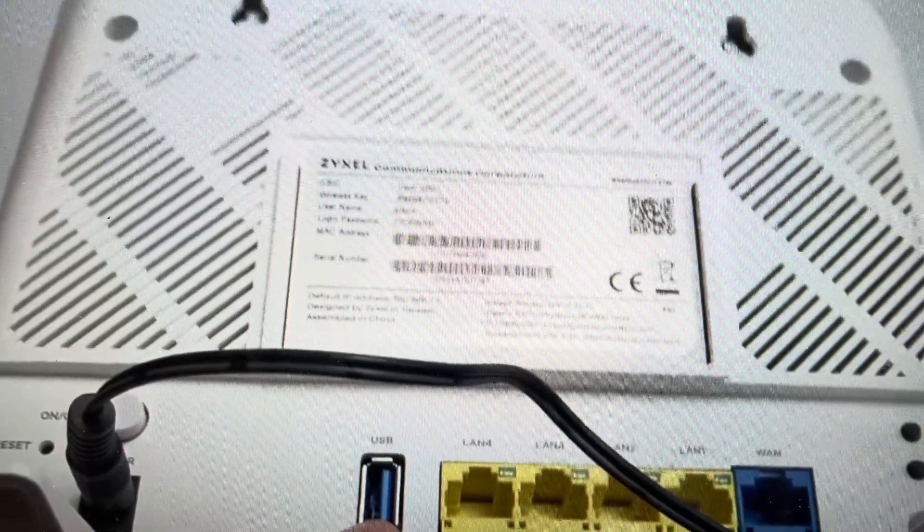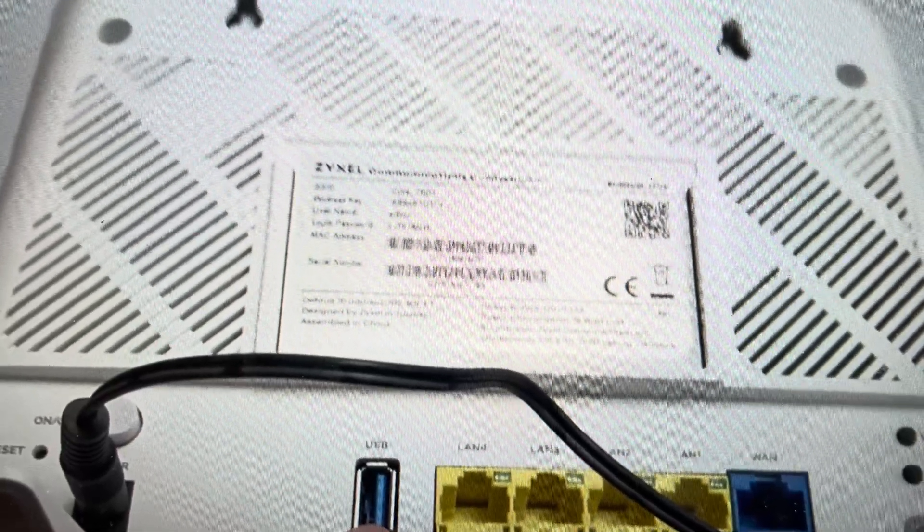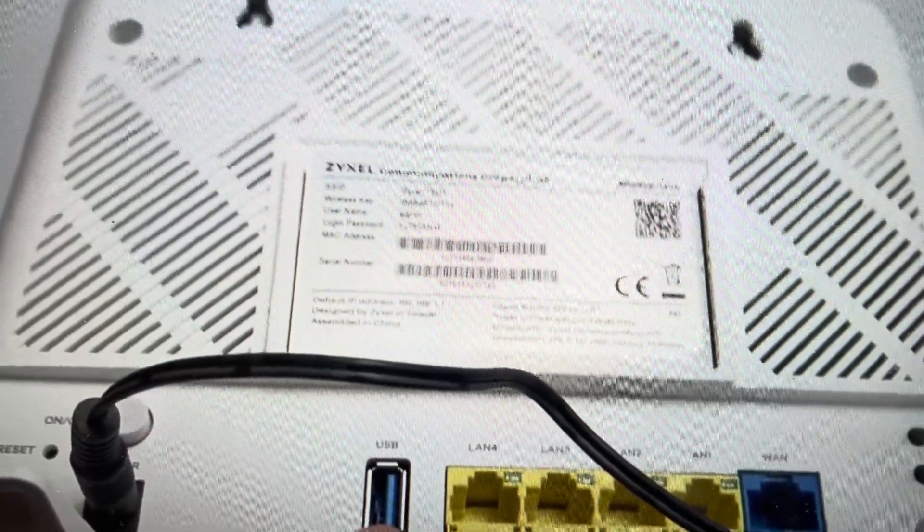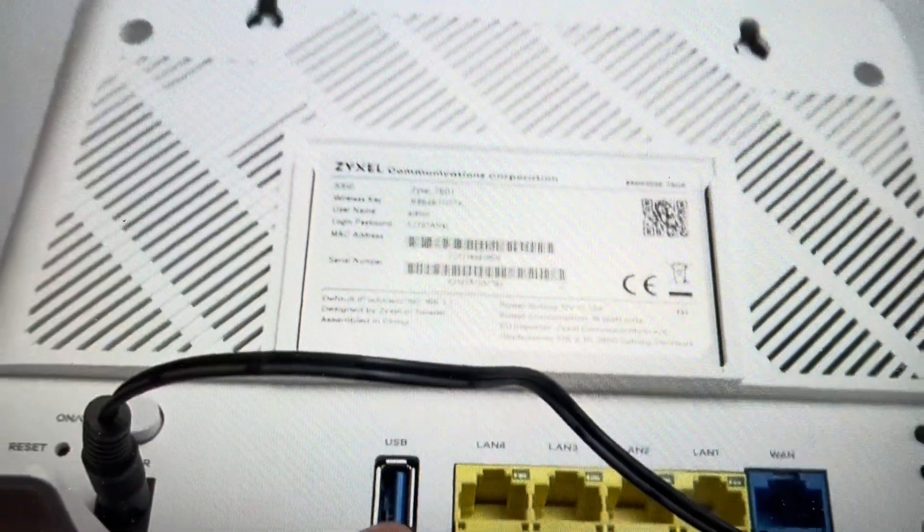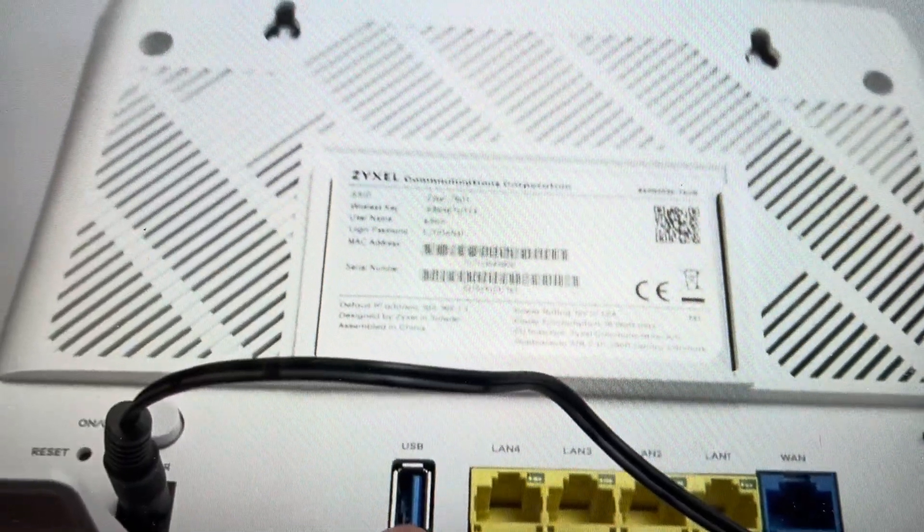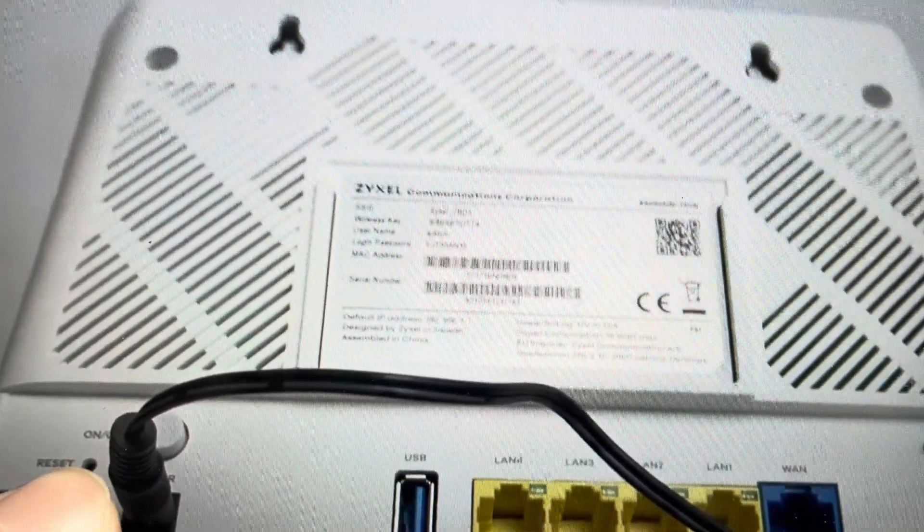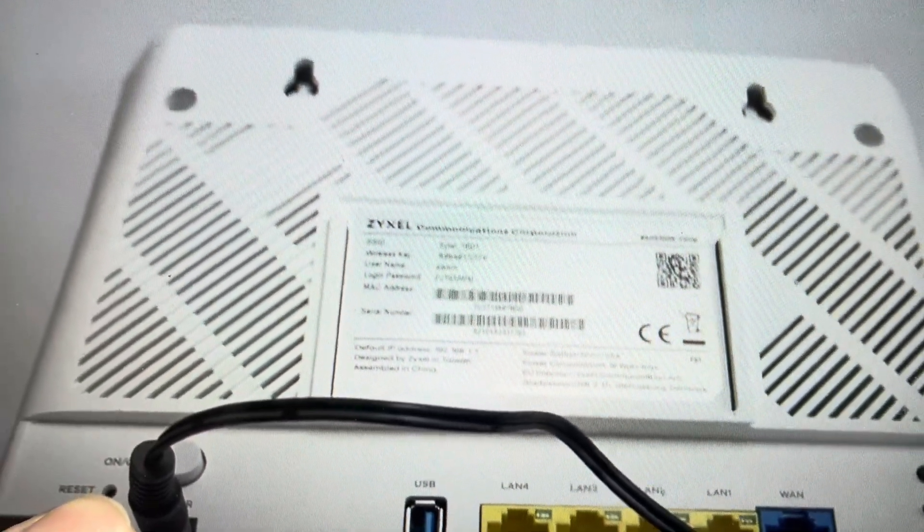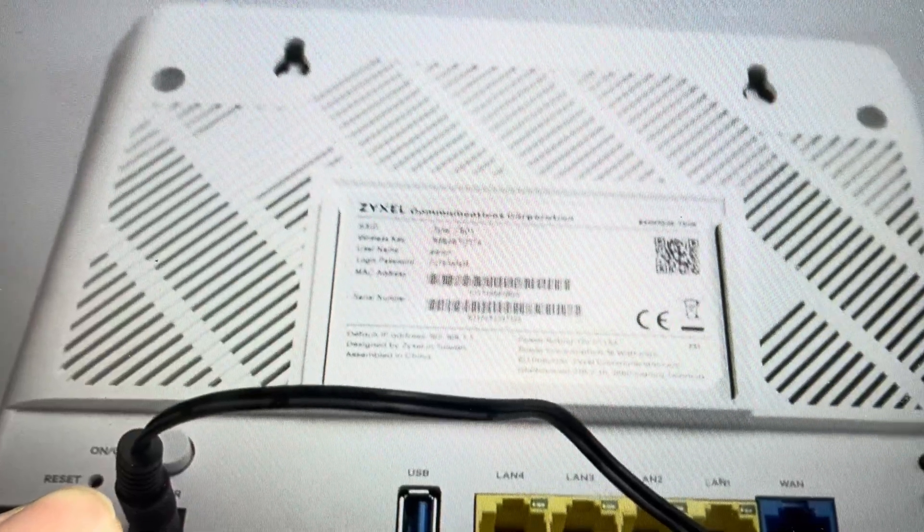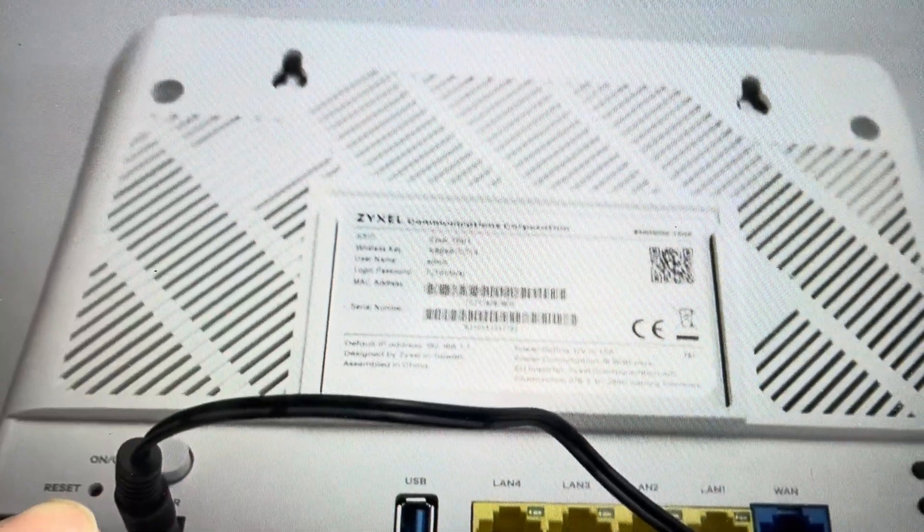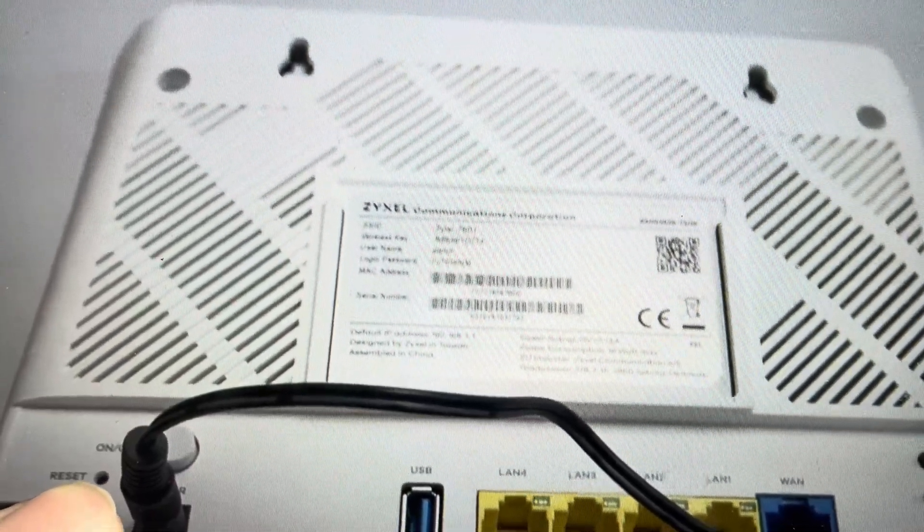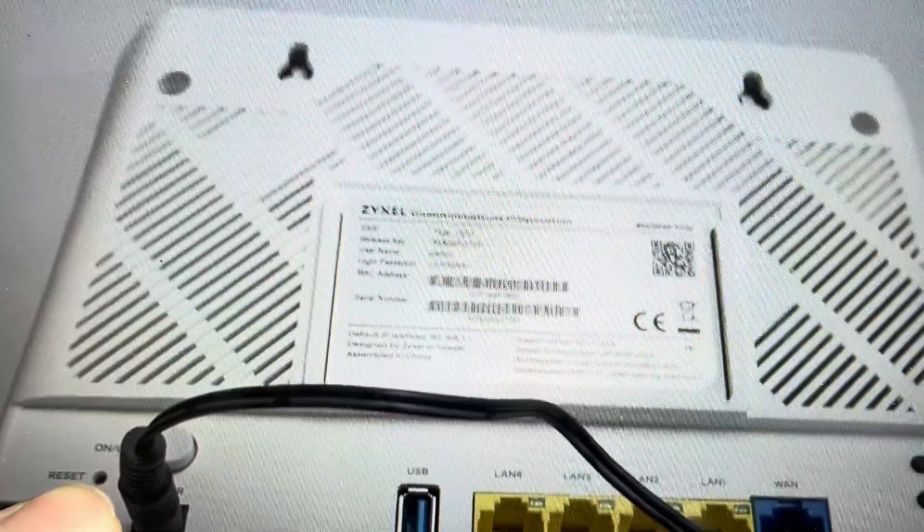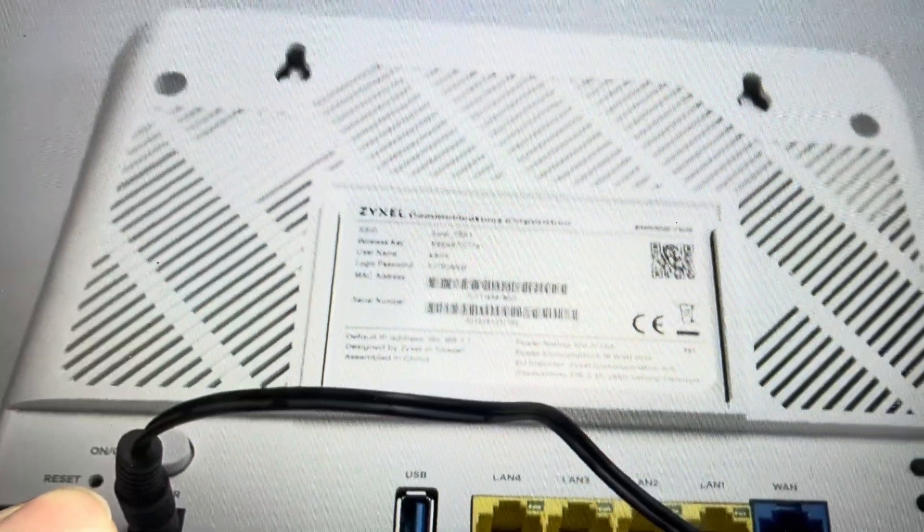All you need to do for this is flip your router upside down and find the reset button which is right here on the bottom left. You're going to need to get like a paper clip or something like that and press in there and hold it for about 20 seconds.